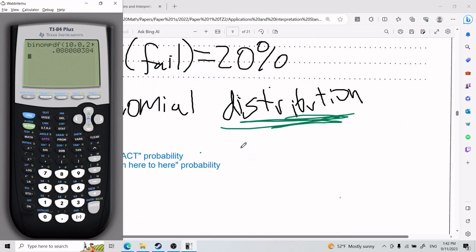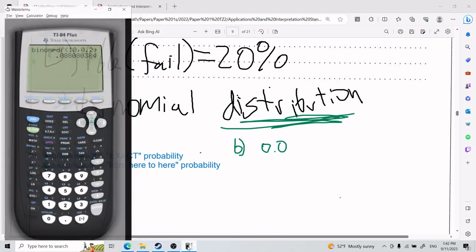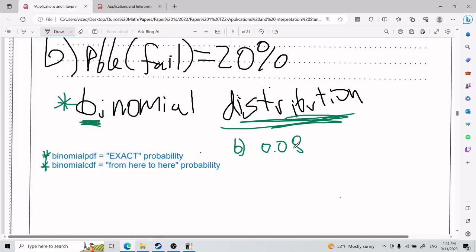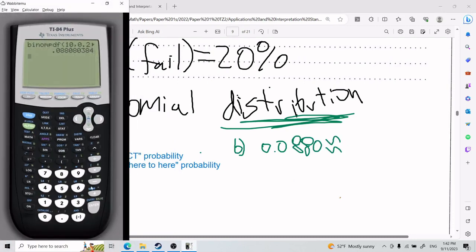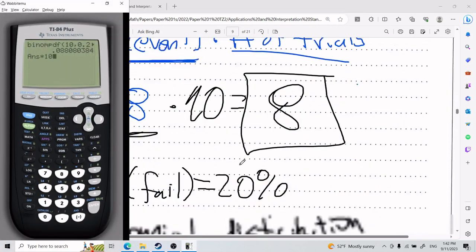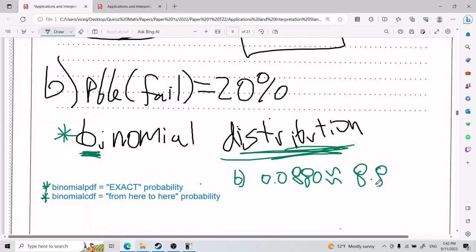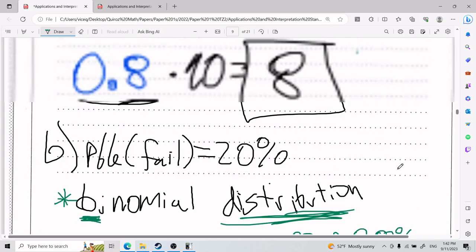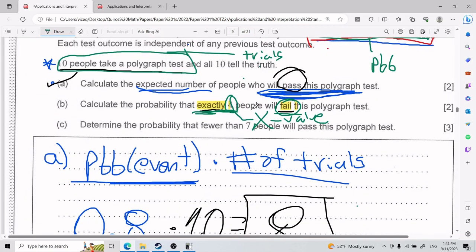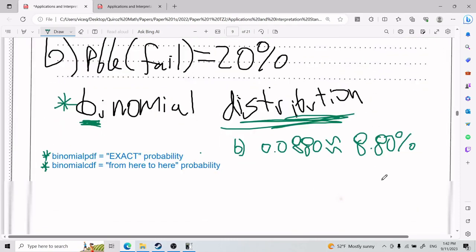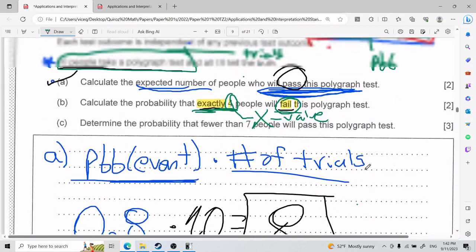The calculator gives 0.0880. Multiplying by 100, that's 8.80%. So the probability that exactly four people — not more, not less — fail this polygraph test is approximately 8.8%. That is Part B.